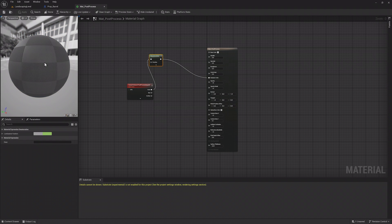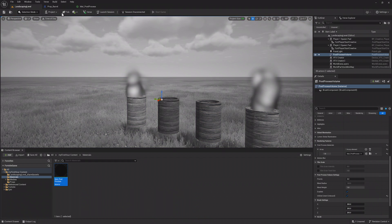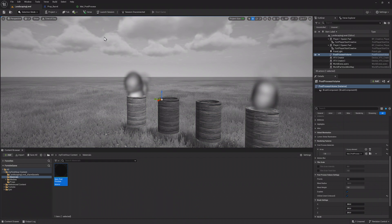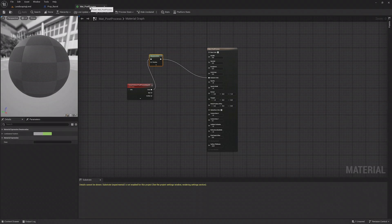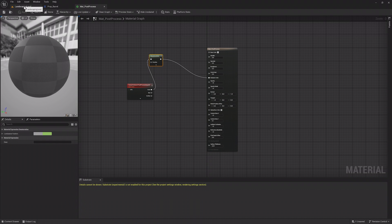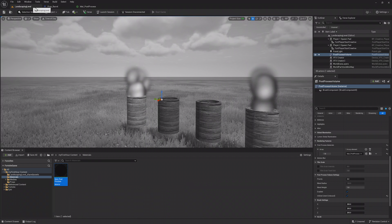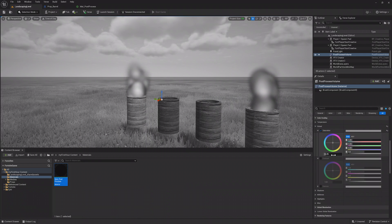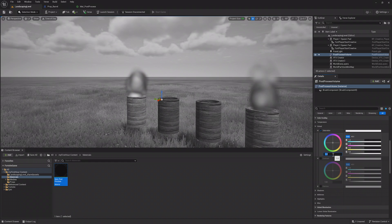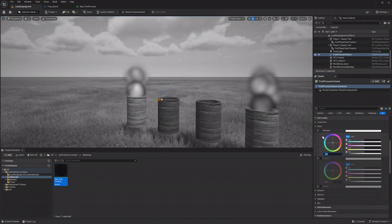The preview will now be desaturated using the Material instead of the Post Process Volume. This is incredibly useful since there are many things to do within the Material Editor, like outline certain objects and more, which you can find in the documentation.